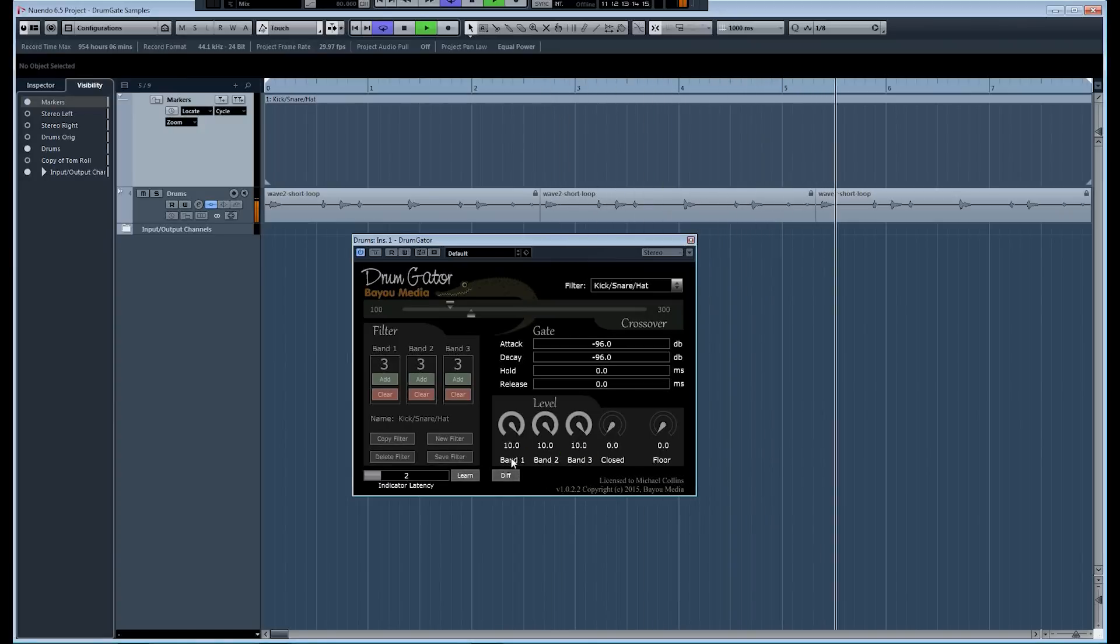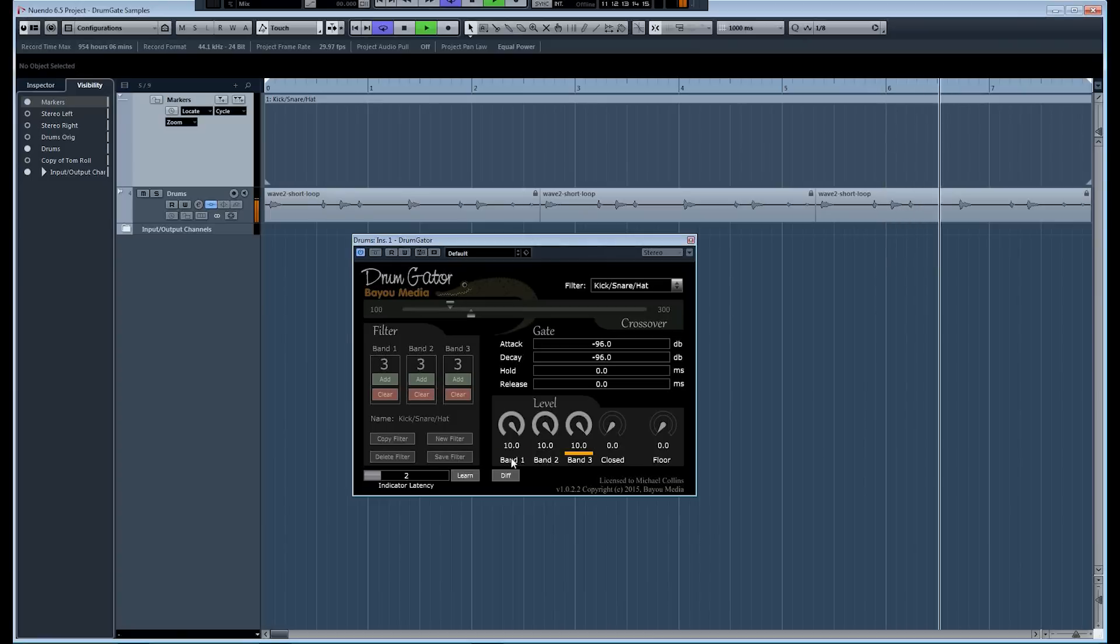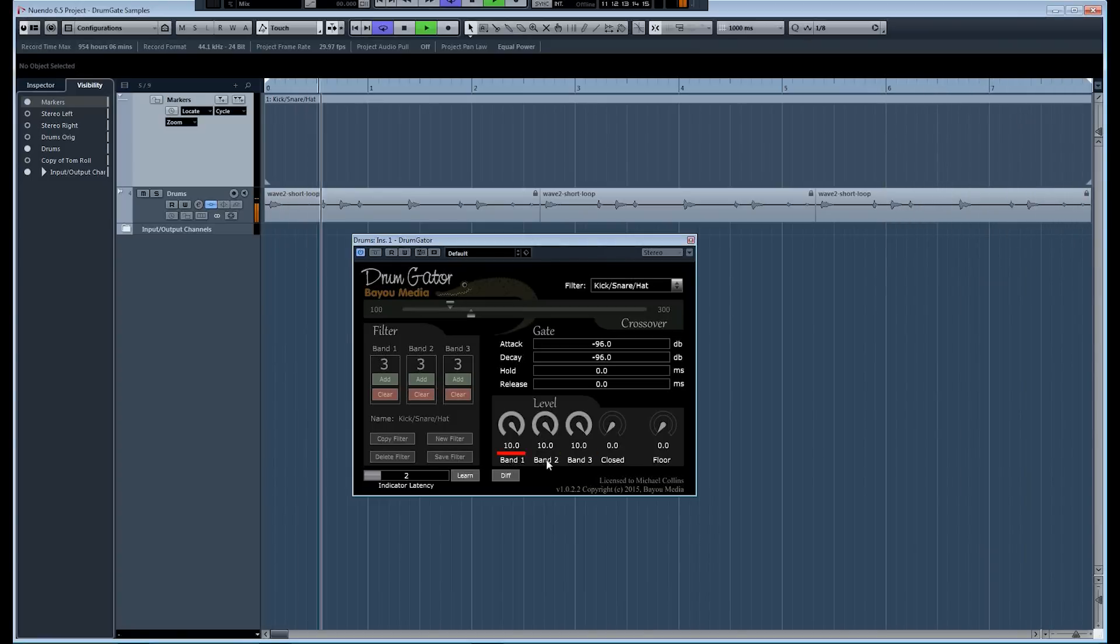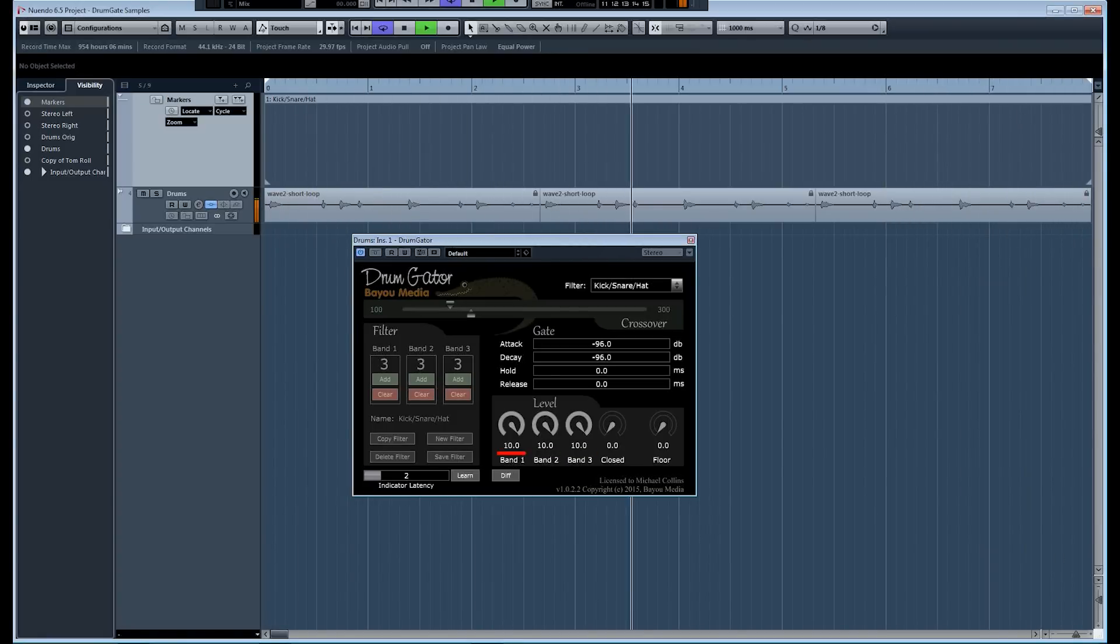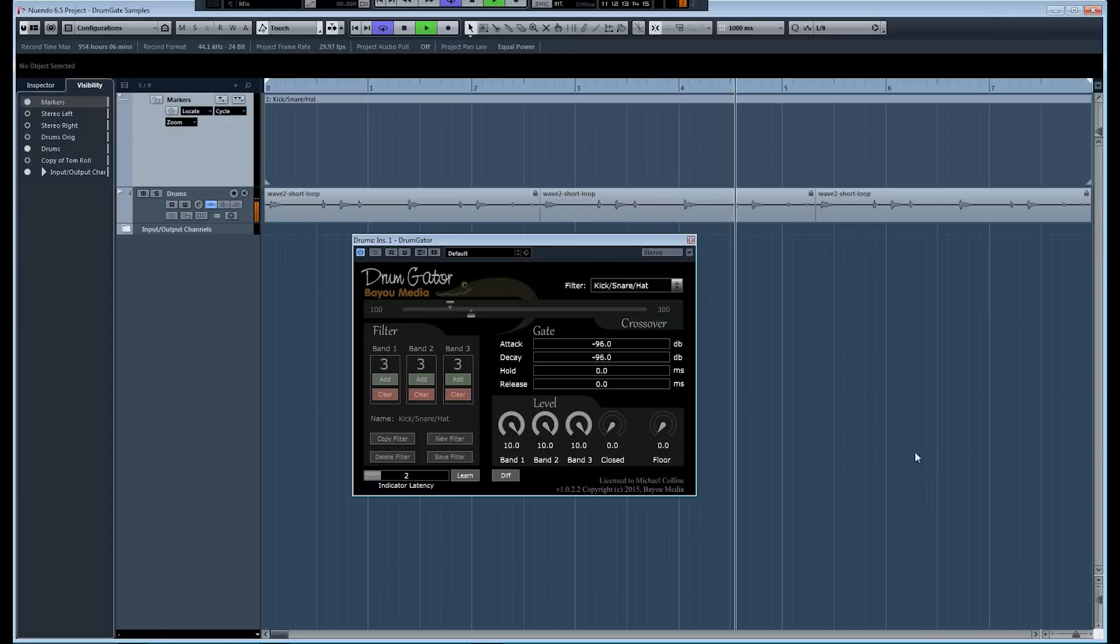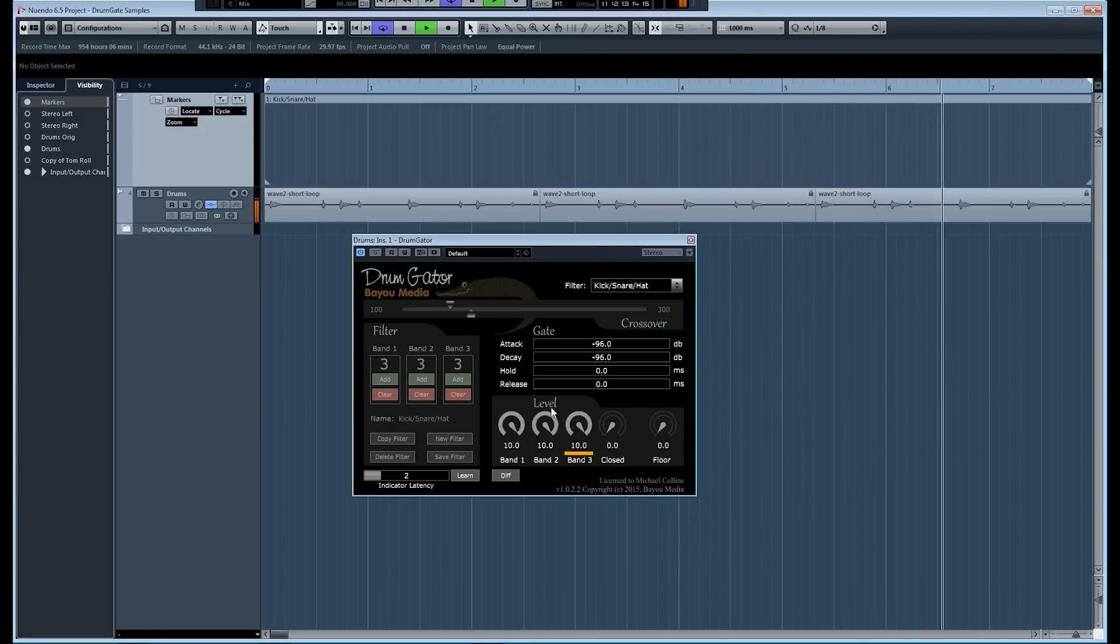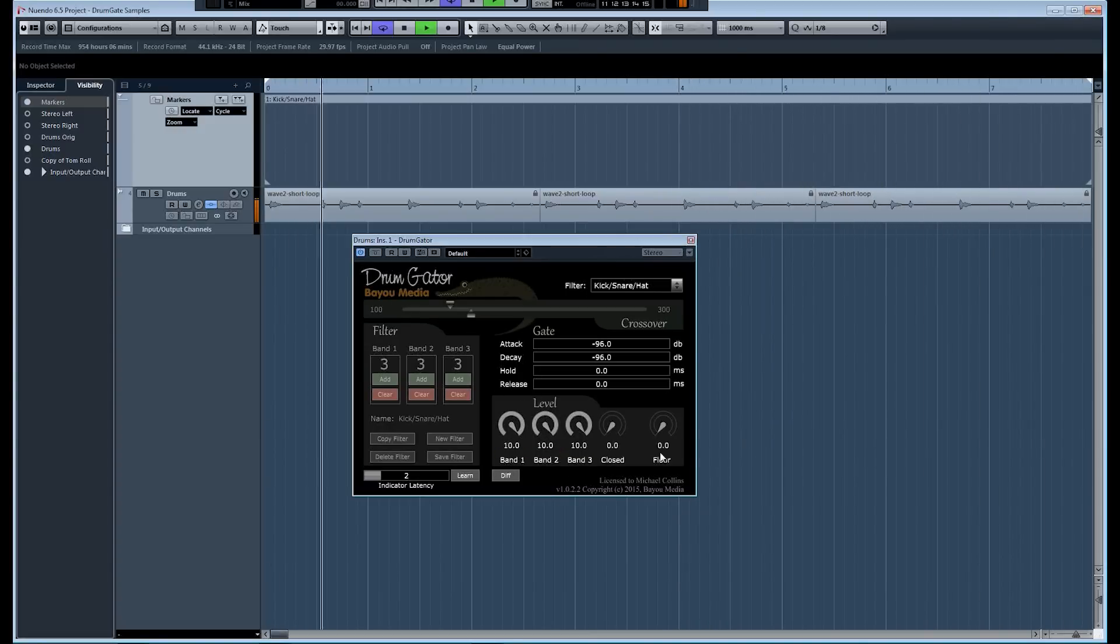For example, the kick drum is assigned to band one, snare drum to band two, and hi-hat to band three. So, this gives us a separate level control on all three of these.